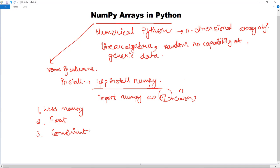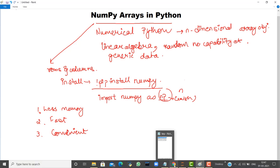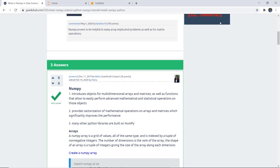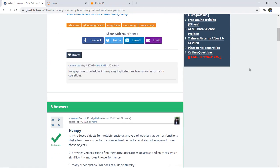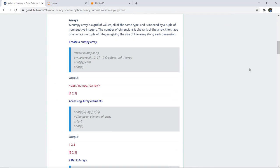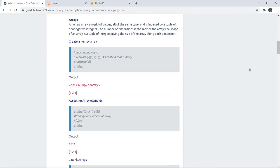Now let us switch to how we can create a NumPy array and perform several other operations. A NumPy array is a grid of values of the same type, indexed by a tuple of non-negative integers. The number of dimensions is the rank of the array, and the shape of the array is a tuple of integers giving the size along each dimension.